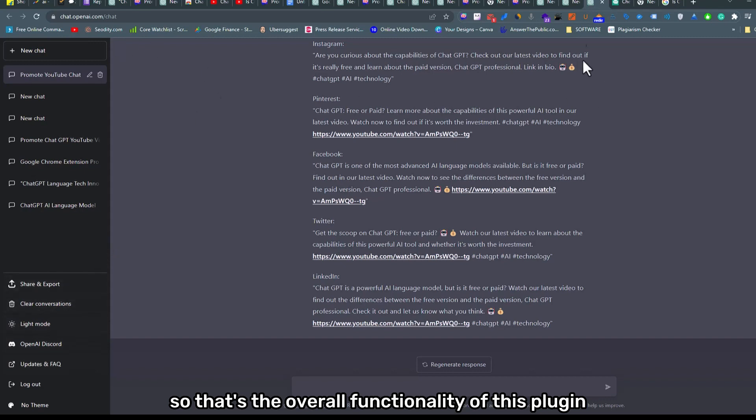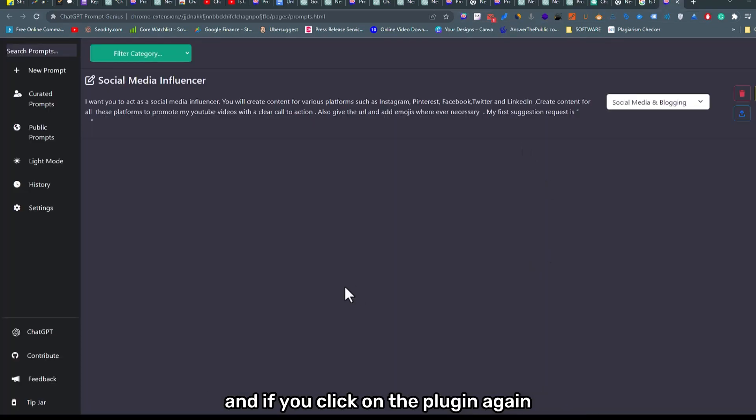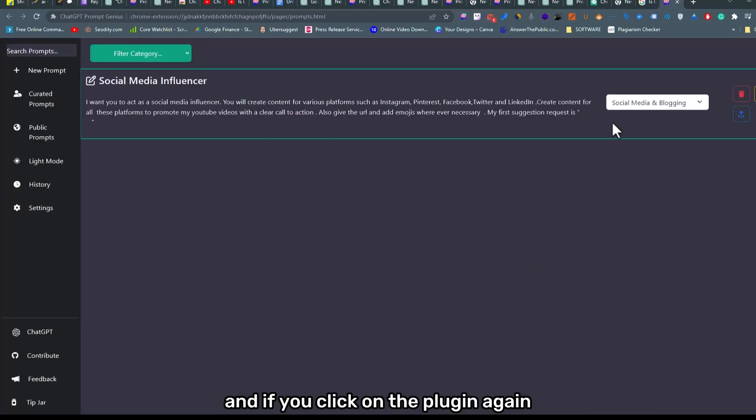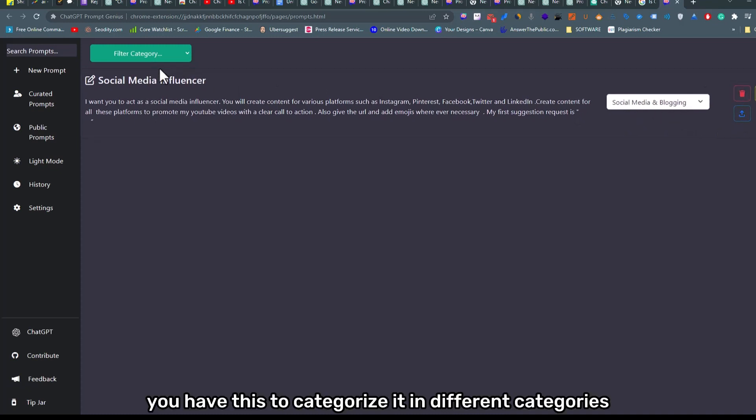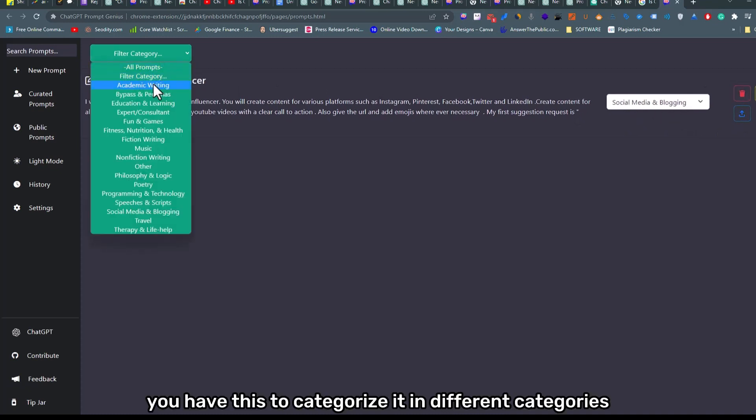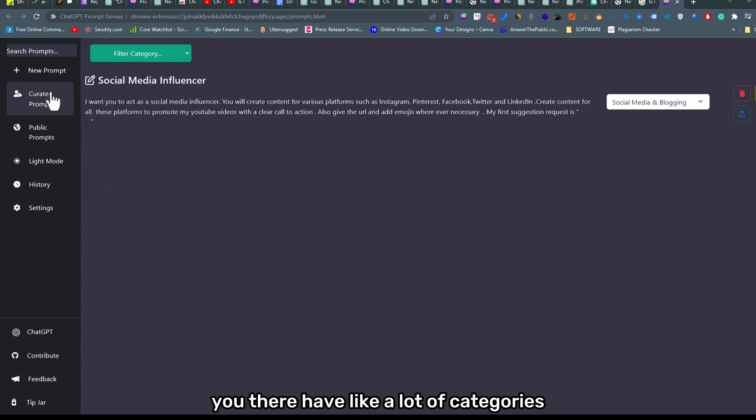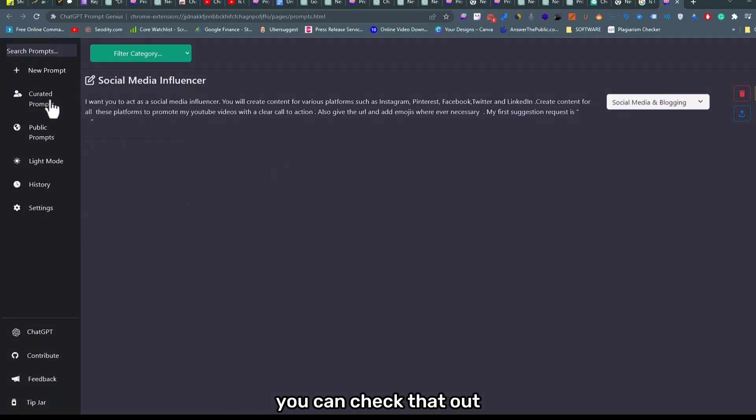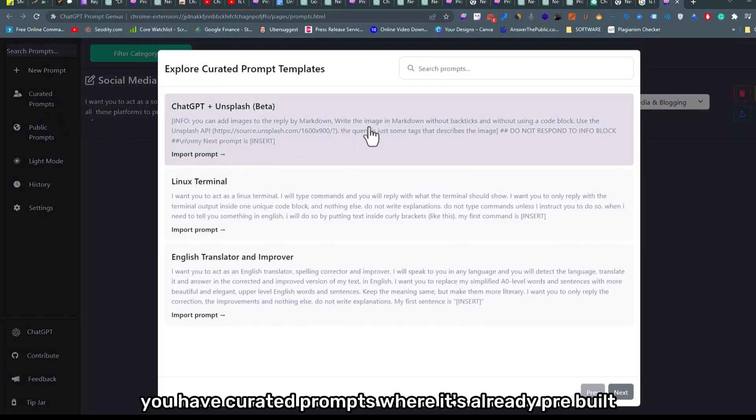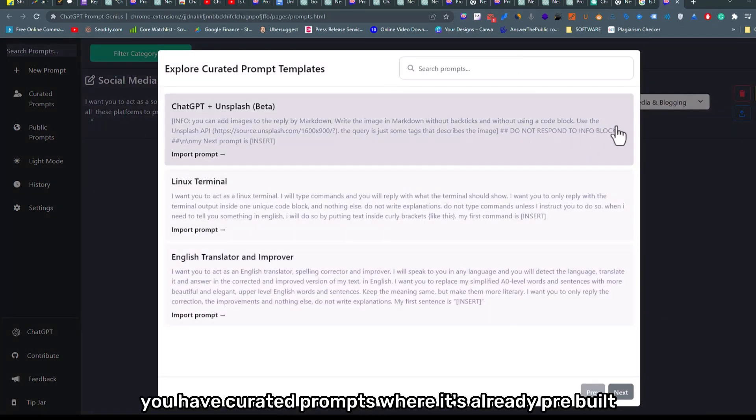So that's the overall functionality of this plugin. If you click on the plugin again, you have this to categorize it in different categories. There are a lot of categories you can check out.